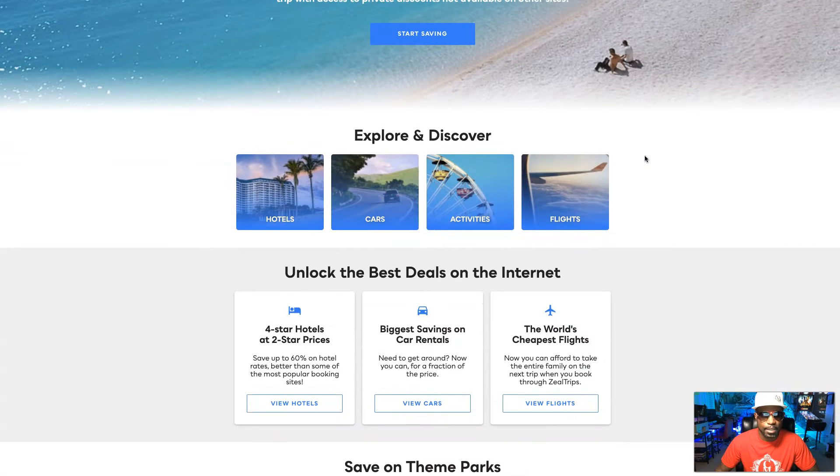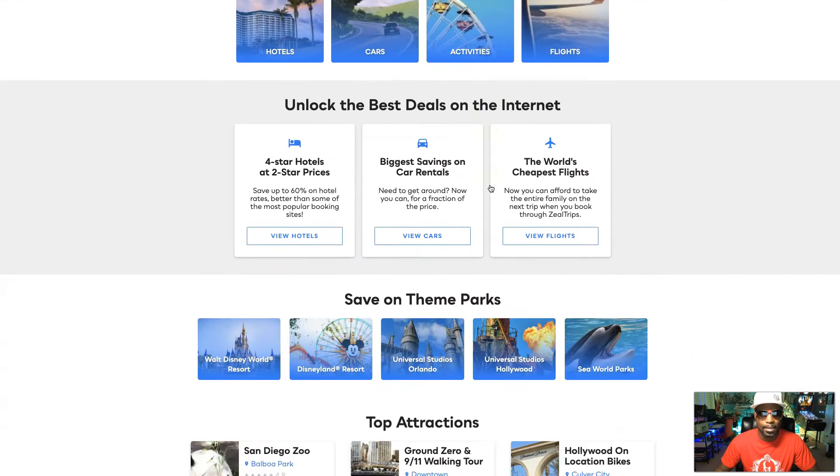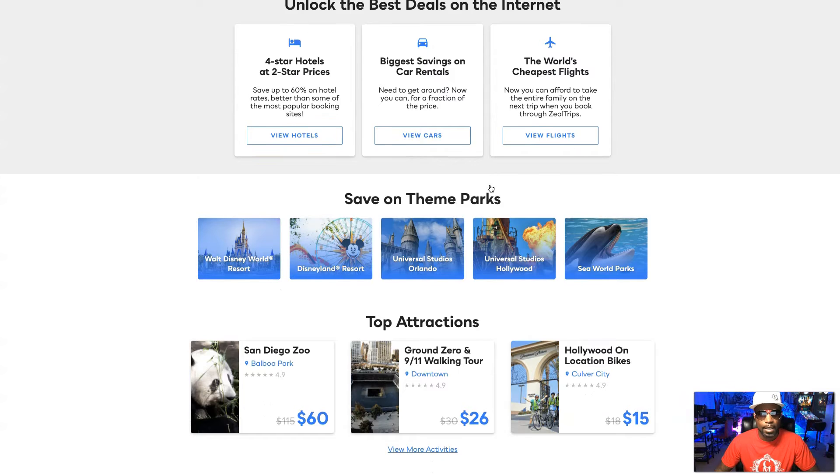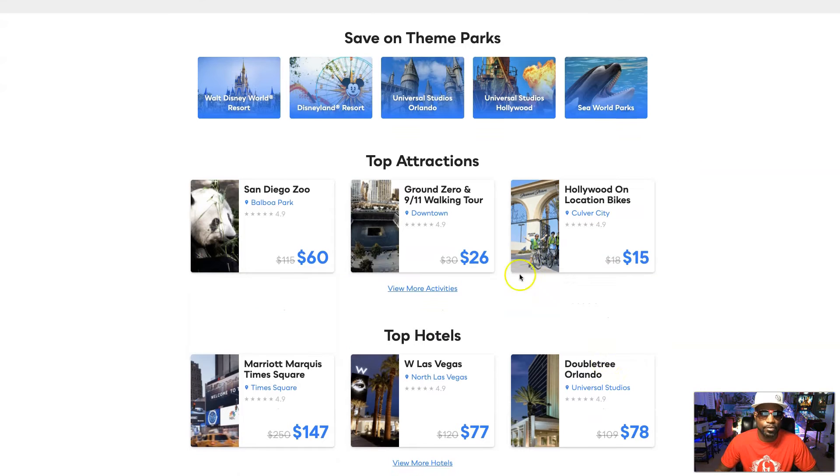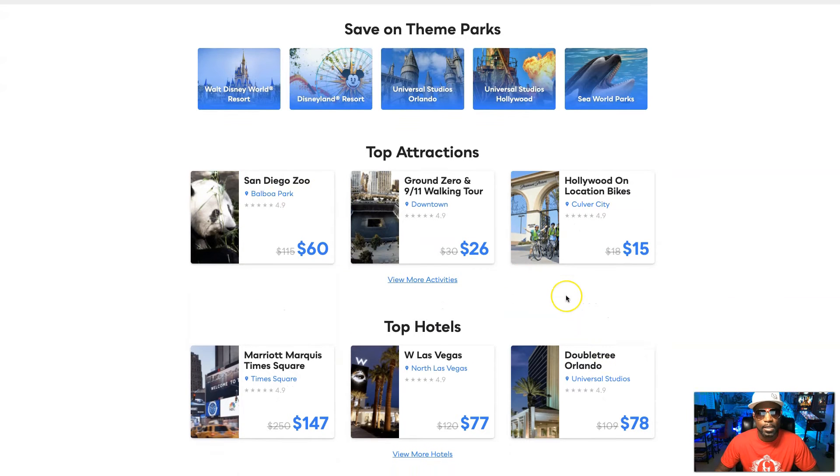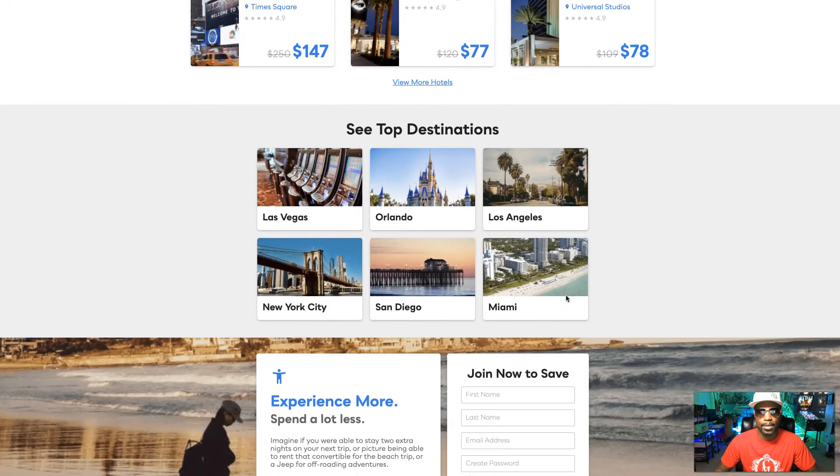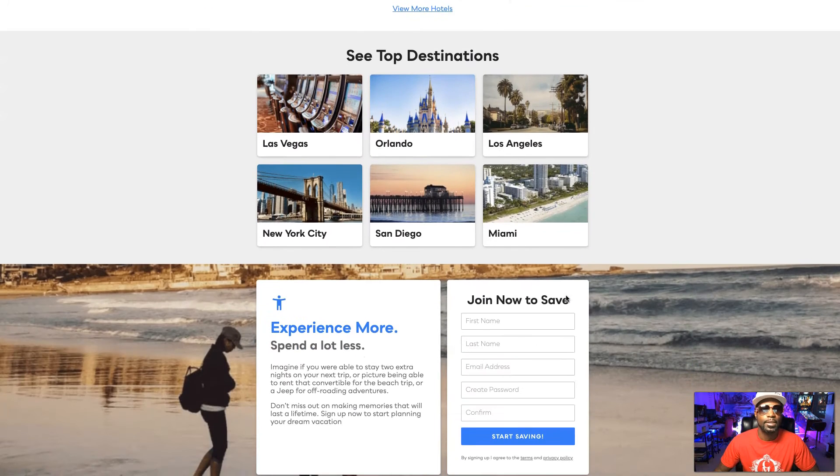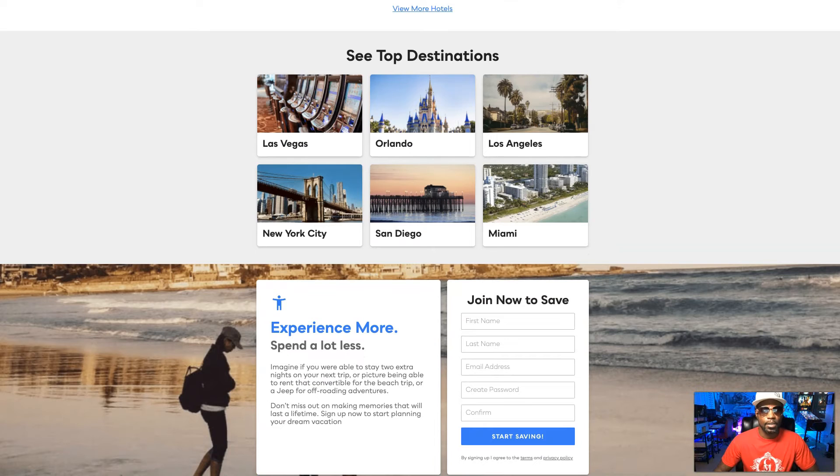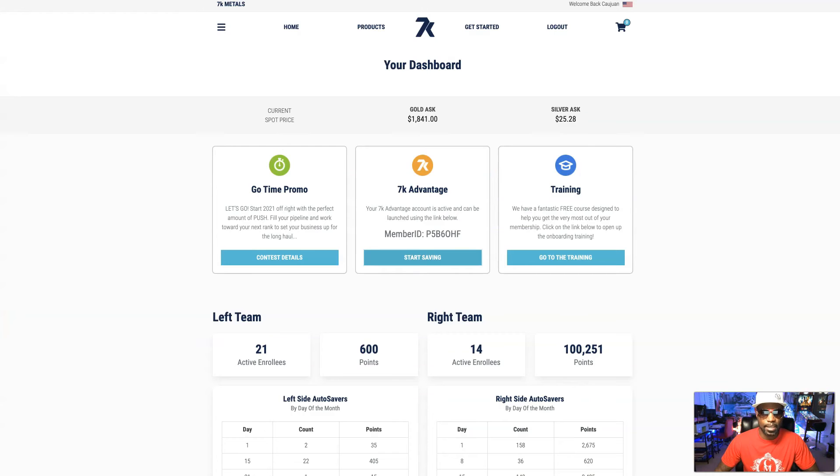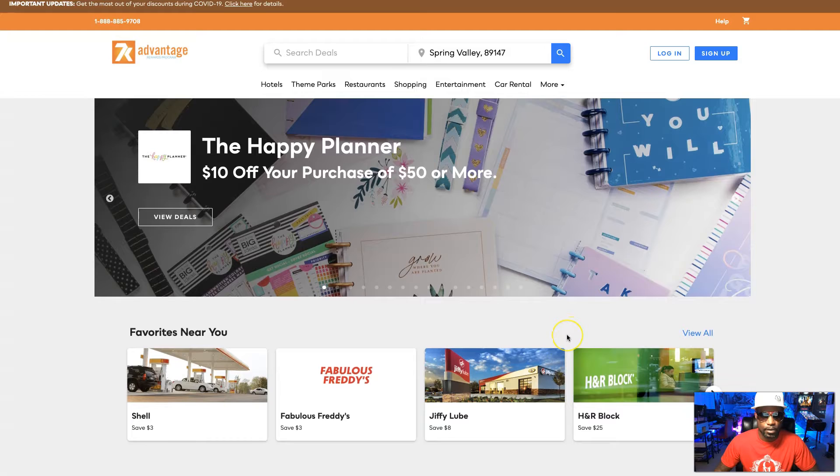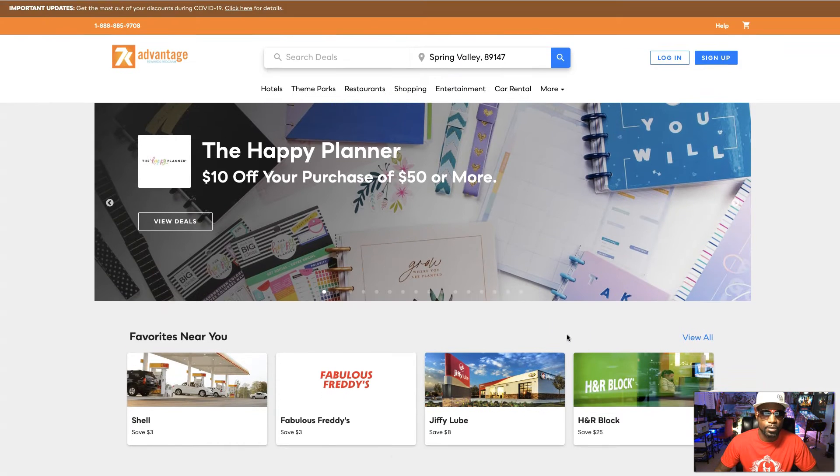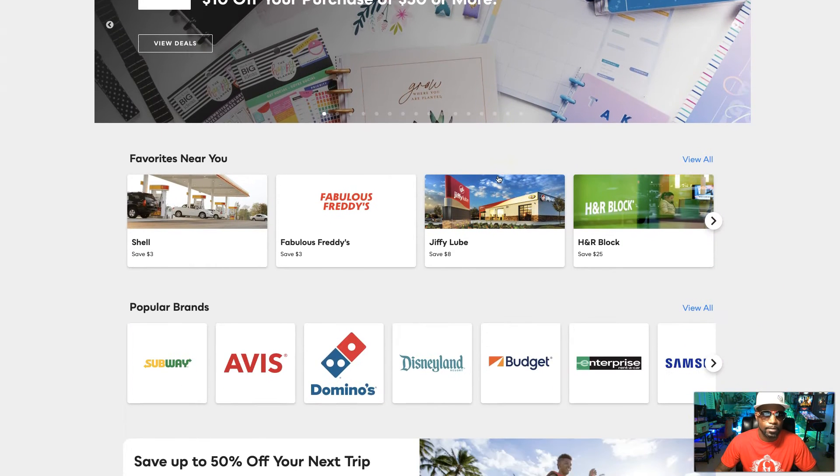You can save on hotels, cars, activities, and flights. So as you can see, I mean look, $60 versus $115 for some of San Diego's top attractions. So as you can see, these are real savings, not just fluffy hype or something to get you to join 7K Metals. This is actually something that's really tangible that everyone can use.